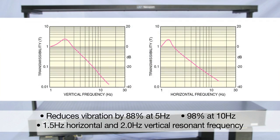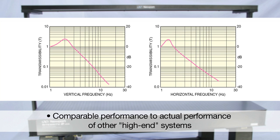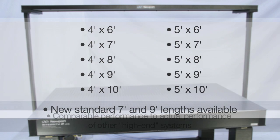The Integrity VCS isolated support platform includes active leveling pneumatic isolators that attenuate transmitted floor vibrations by 88 percent at 5 hertz, 98 percent at 10 hertz, and have a 1.5 hertz resonant frequency so that even the most sensitive experiments are not disturbed by building vibrations. This level of performance is comparable to the actual performance of many other high-end systems offered by other manufacturers.